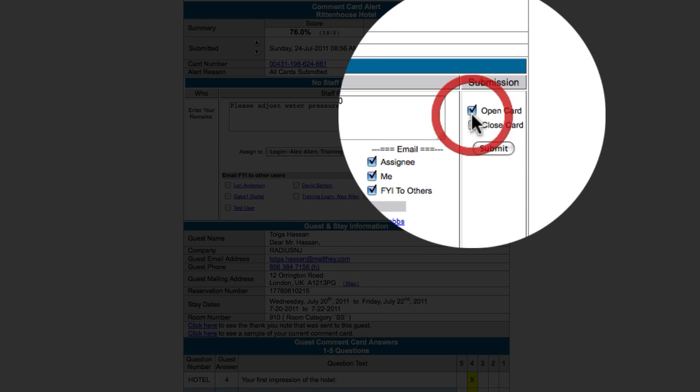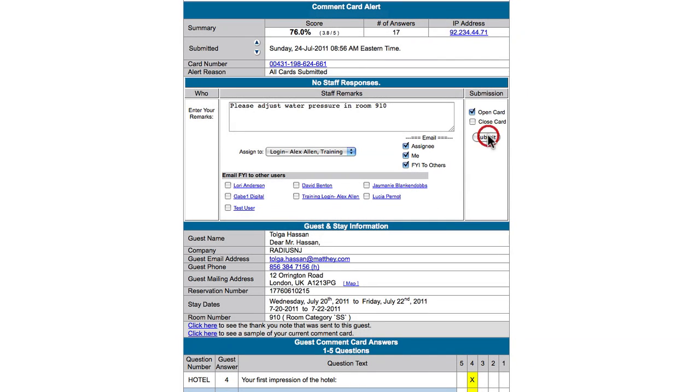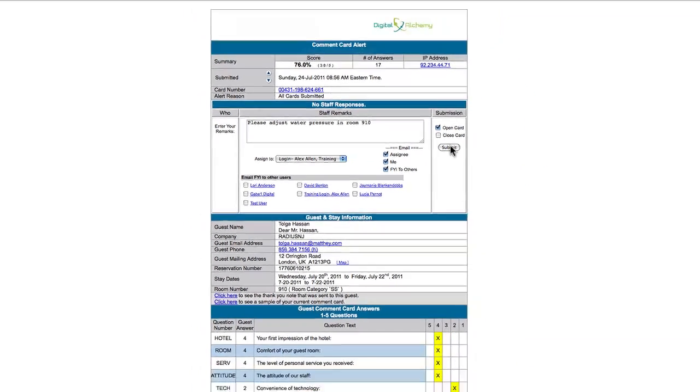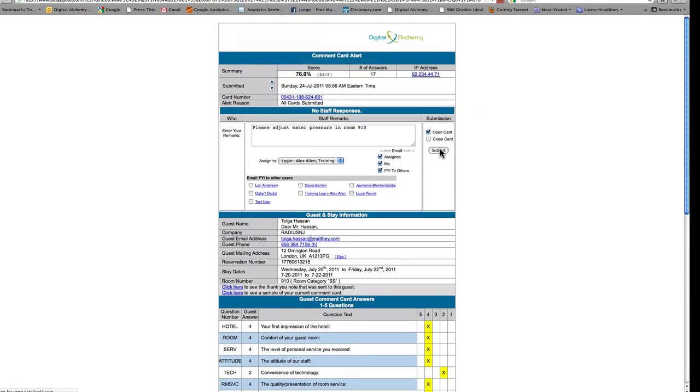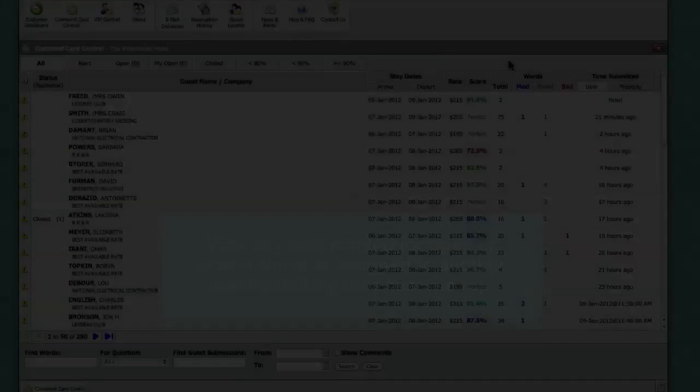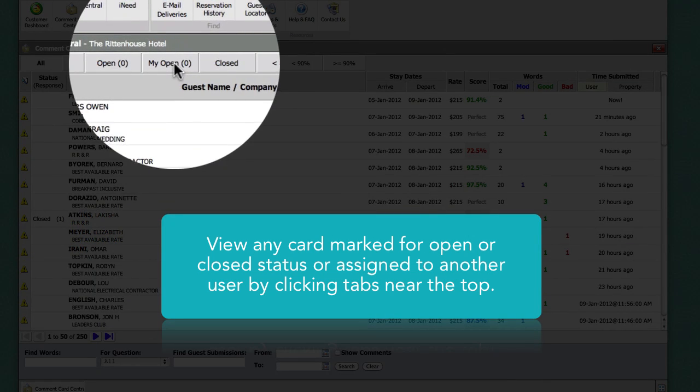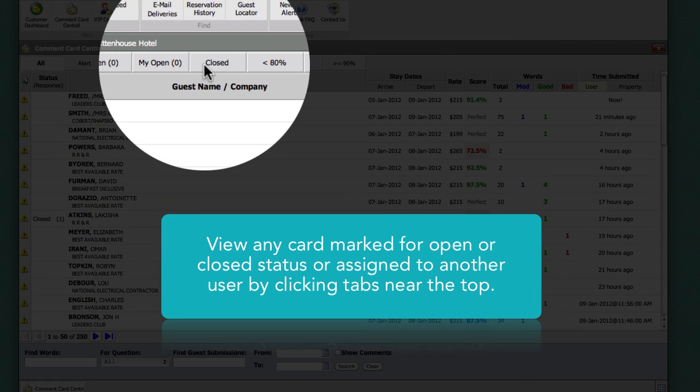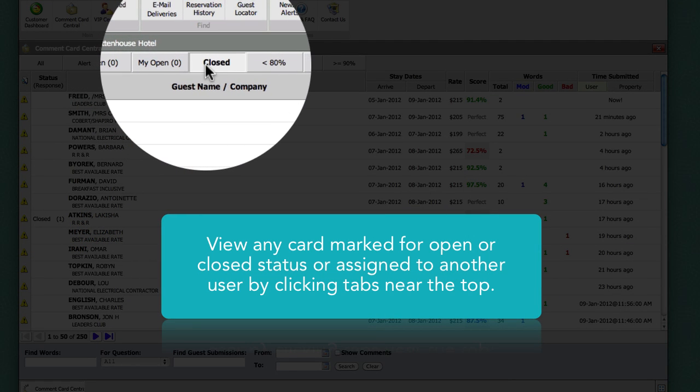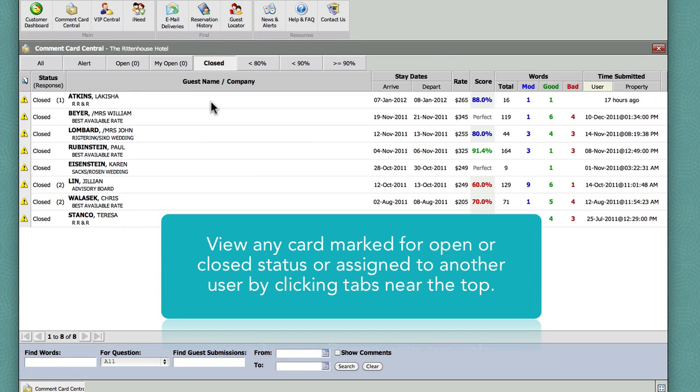Using the Open and Closed options will allow you to track any outstanding issues or cards that need further follow-up. Once you have marked a card in an Open or Closed status or assigned the card to another user, you will then be able to view all open and closed cards using the tabs on the Comment Card Central main screen.